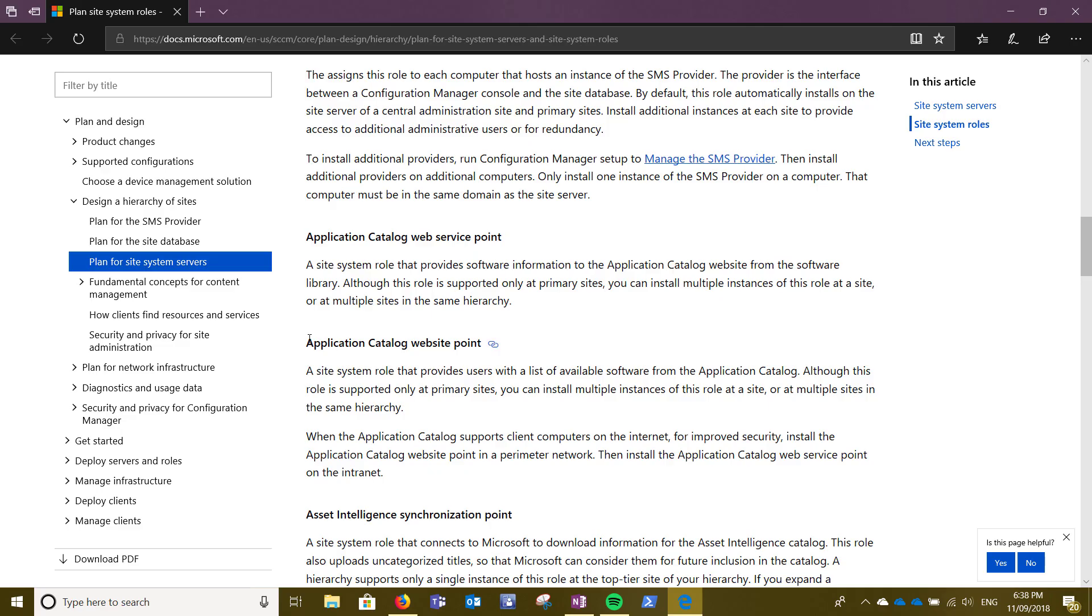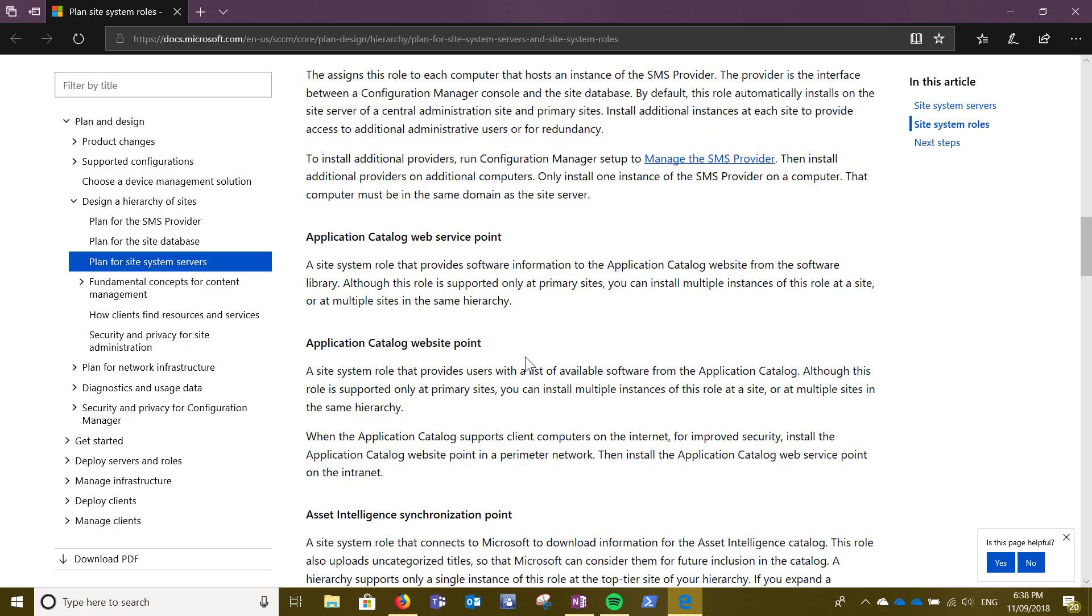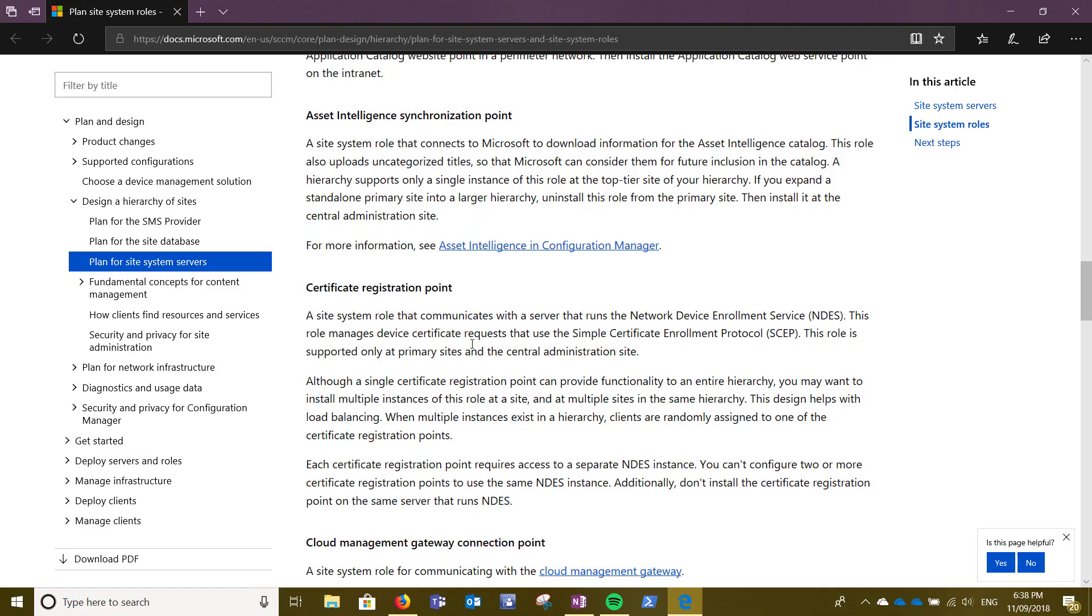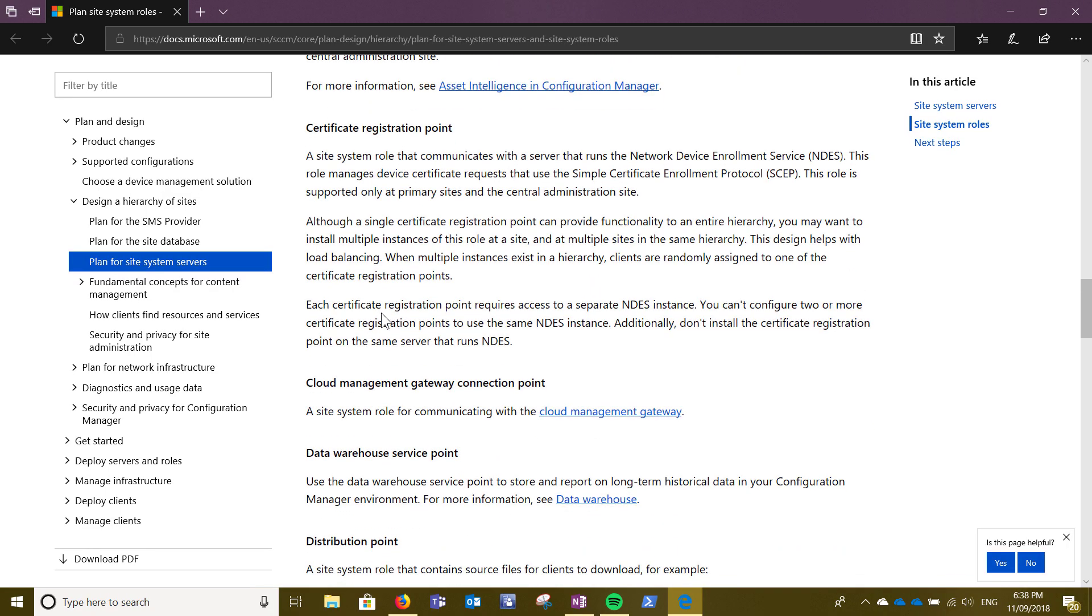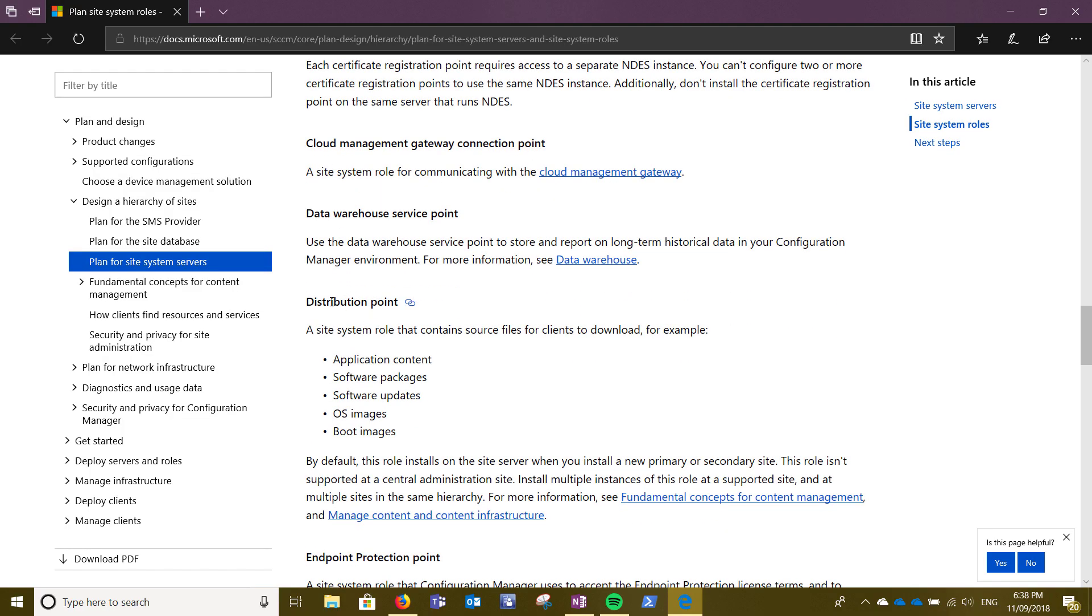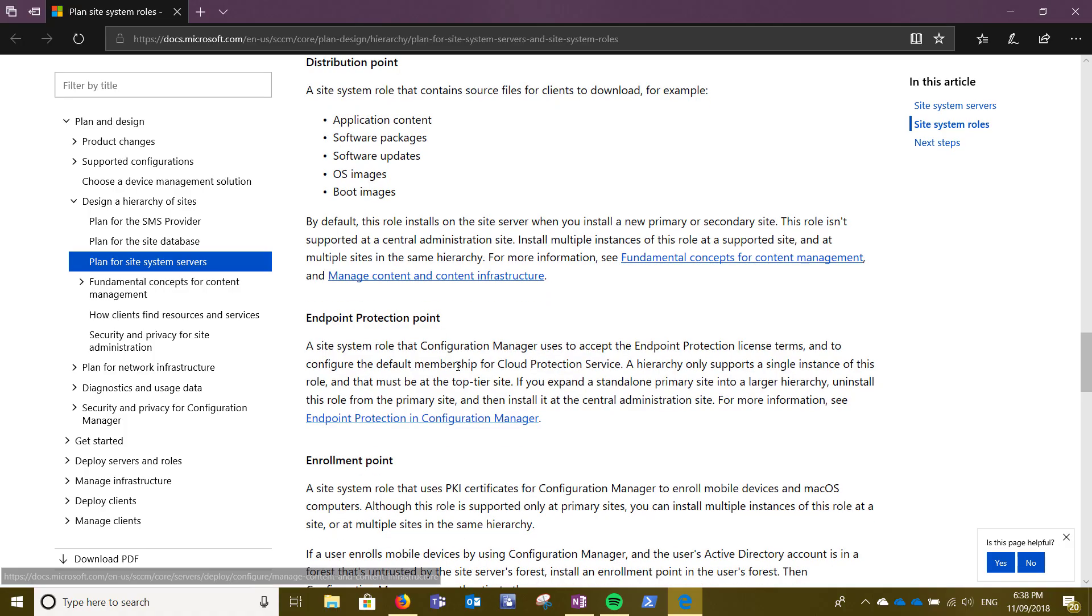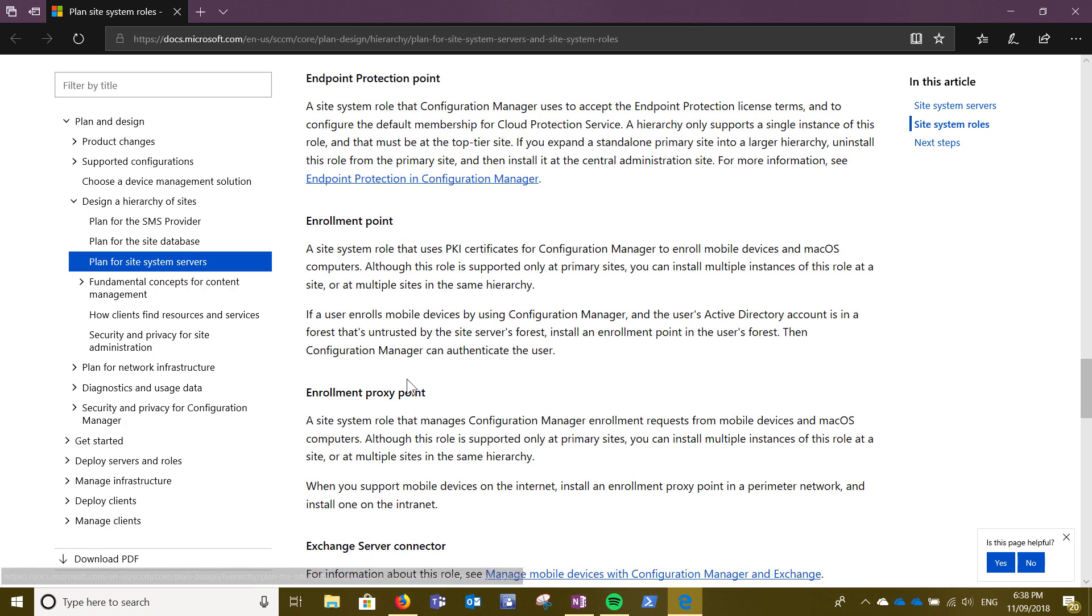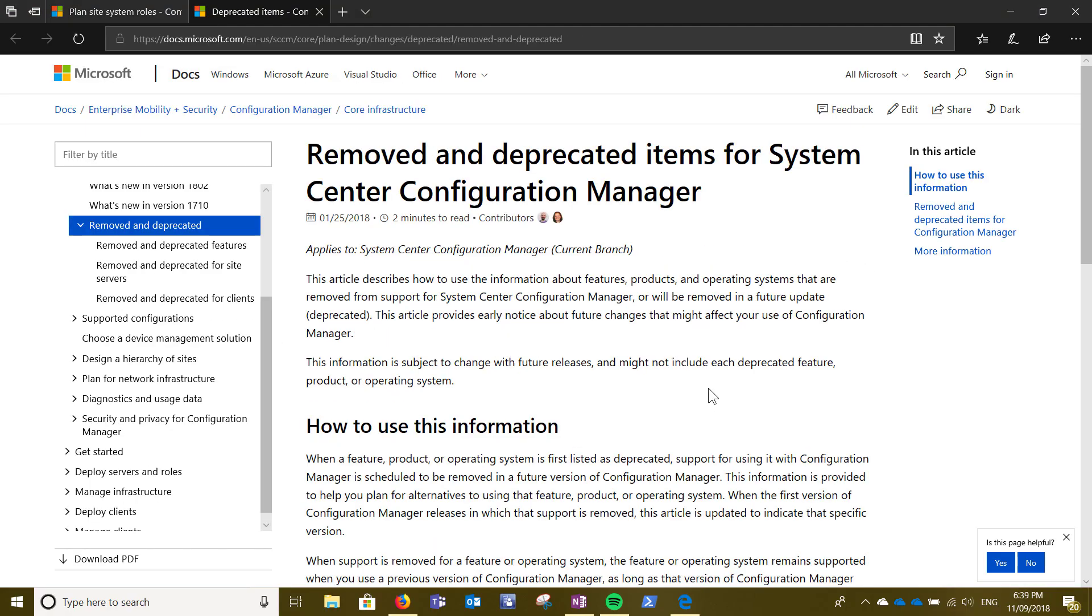One of the roles can be application catalog website point. If you talk about further, we have certificate registration point, database warehouse service point, distribution point—that's going to be the main one—endpoint protection point, enrollment points, and there are more. So read in your own time. In the forthcoming videos we will talk about all these roles in more detail when we install them.